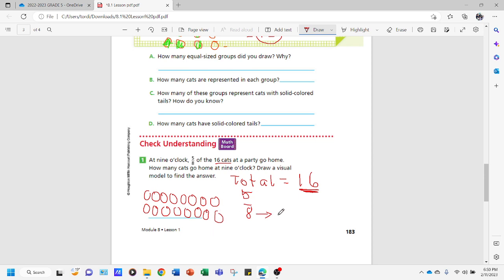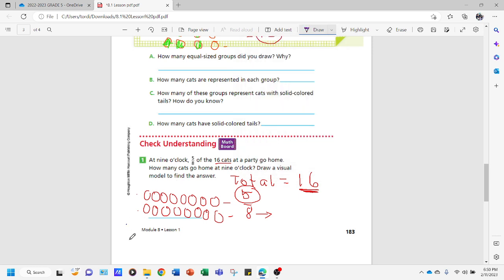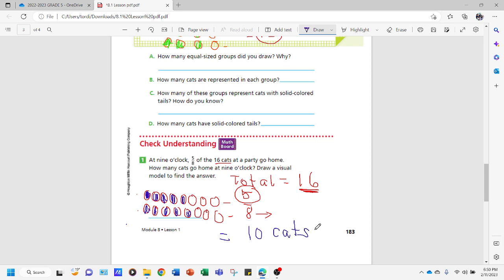The denominator shows how many circles to draw in each group, so we have two groups of eight. Now, the numerator is five, which shows how many we shade per group. We shade five in the first group: one, two, three, four, five. And five in the second group: one, two, three, four, five. Five plus five equals ten. The answer is ten cats went home at nine o'clock. We've visually represented it without multiplying.